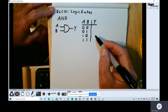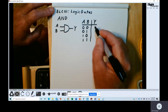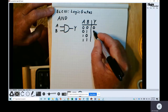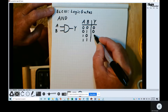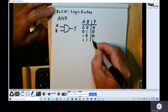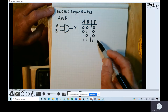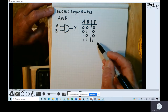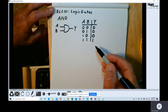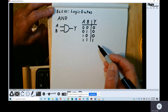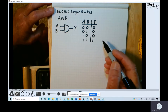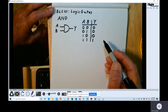As the name AND implies, the output is high only when both A and B are high. The truth table describes the output as a function of the input conditions. Both A and B have to be high in order for the output to be high.